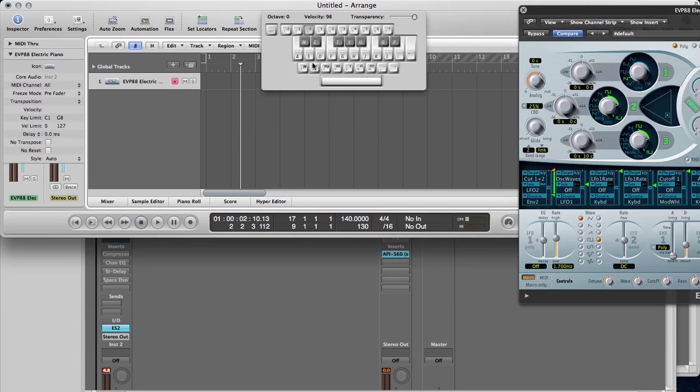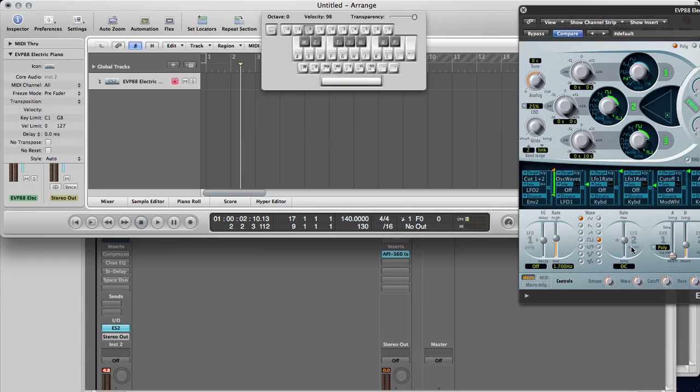Now when you press it, you'll see the LFO move but you're not hearing anything. But when you press up here and then press...